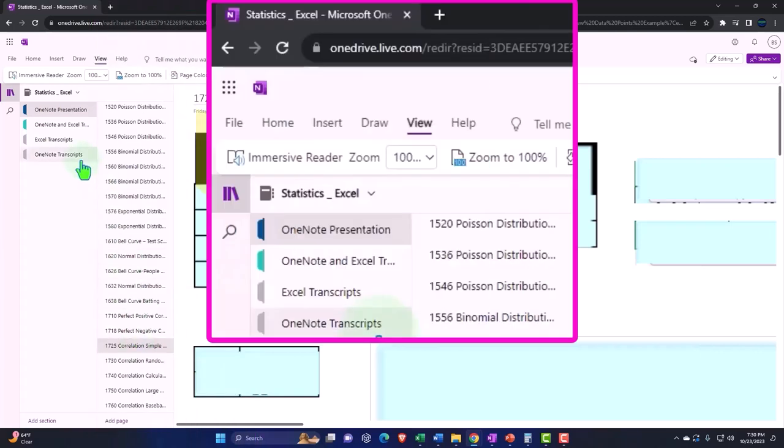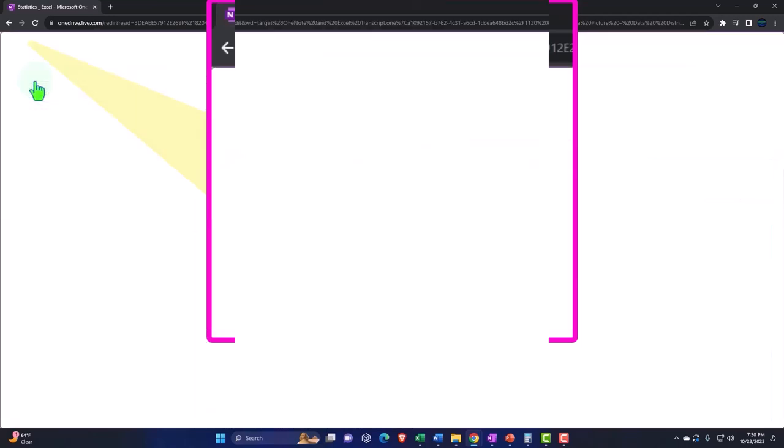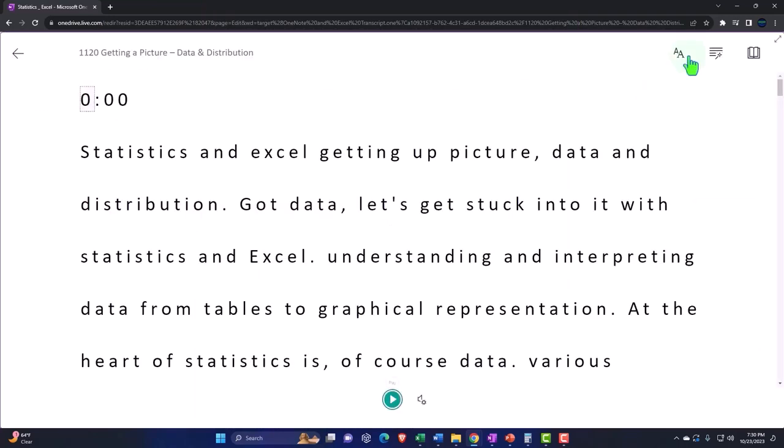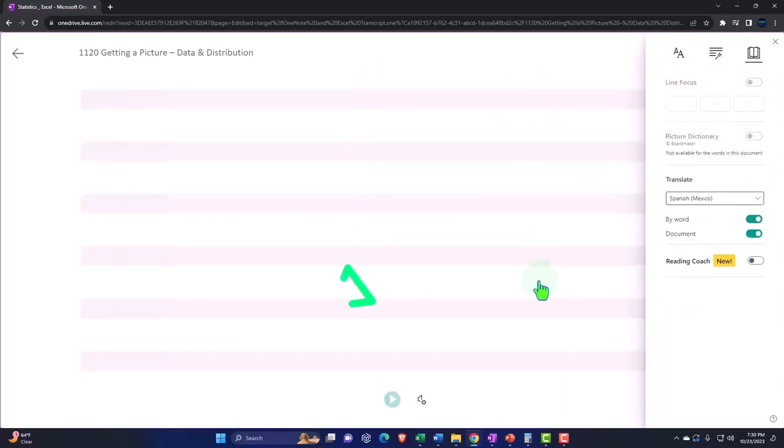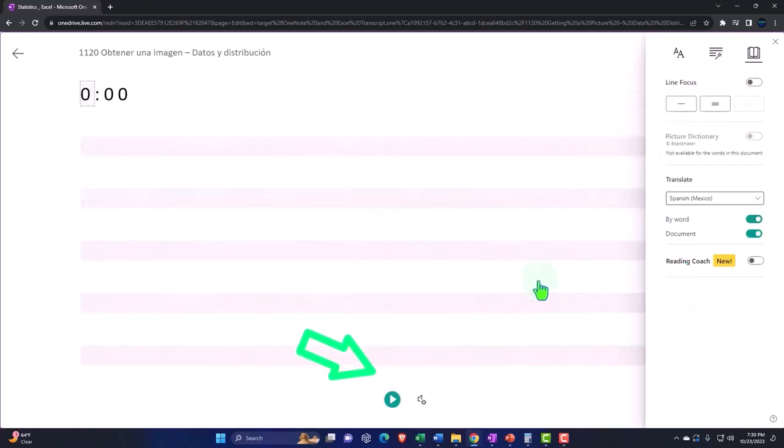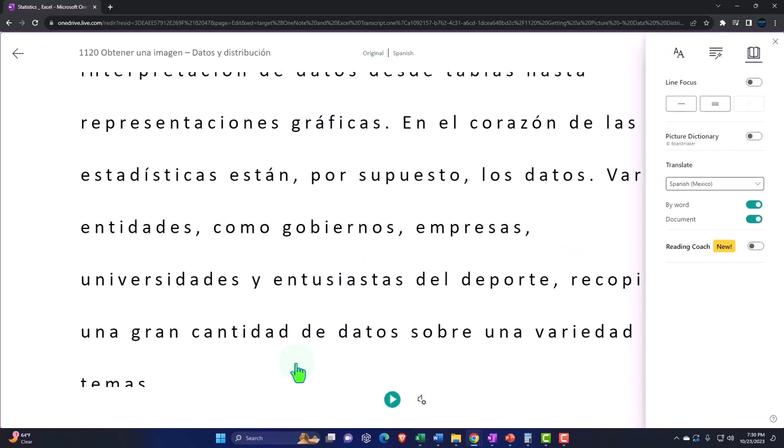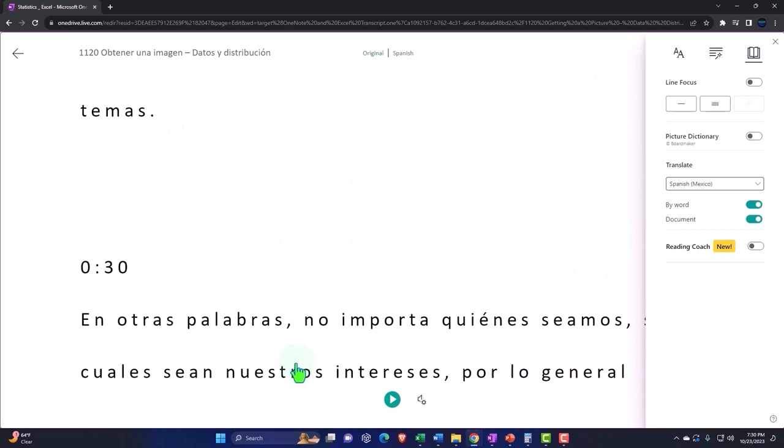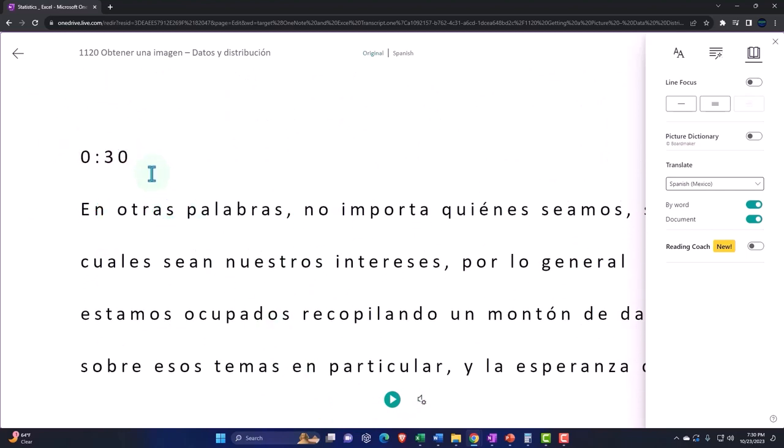Also, uploading transcripts to OneNote so that you can go into the View tab, immersive reader tool, change the language if you so choose. Be able to either read or listen to the transcript in multiple different languages using the timestamp to tie in to the video presentations.